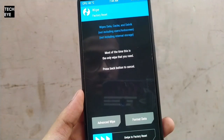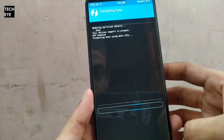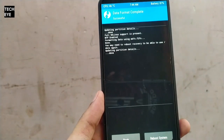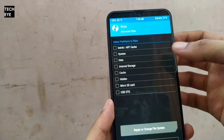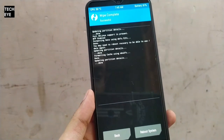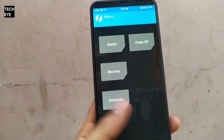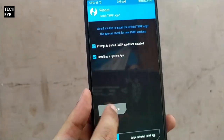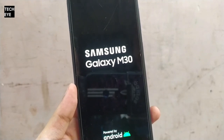Now swipe to allow modifications. Go to the Wipe section and select Format Data, then type 'yes' to format your data — this is very important. Once that's done, go back. This time select Advanced Wipe, select Cache, and swipe to wipe. Now get back to the main page, select Reboot, then select Recovery, and choose Do Not Install.